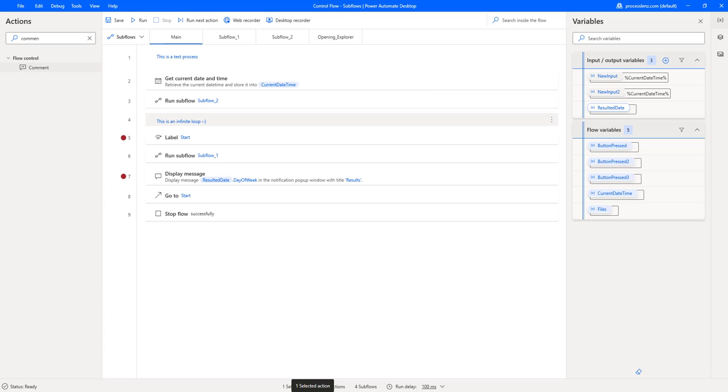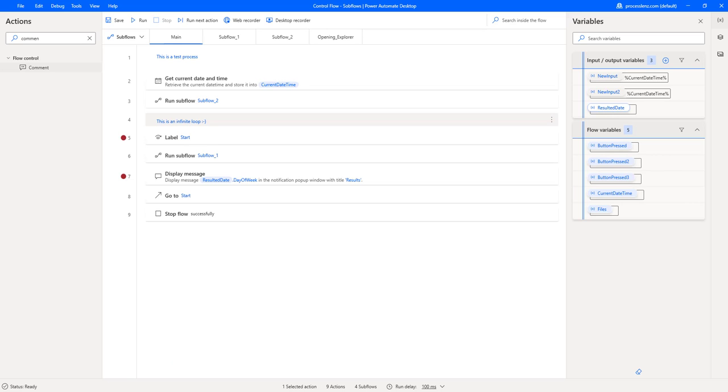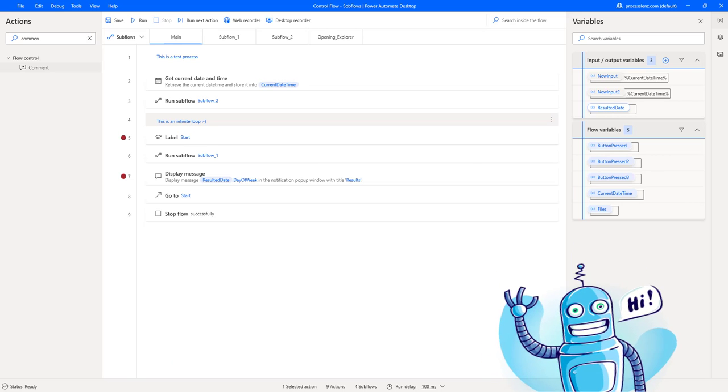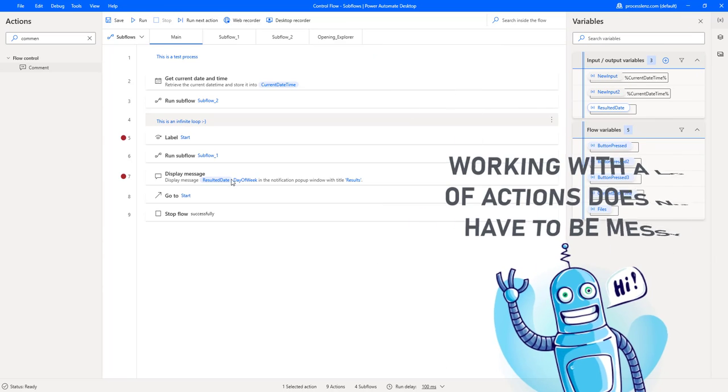That's why we have something that is called control flow. Control flow allows us to create and manage our flow.